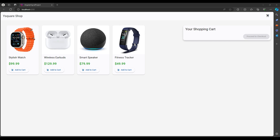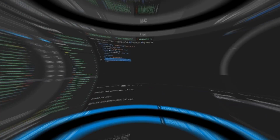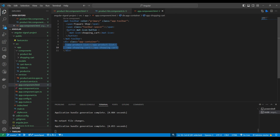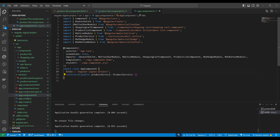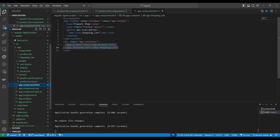This project is in Angular 18 and we are using Material Design for UI. These are the Material components we are using, and we have a simple design overall.